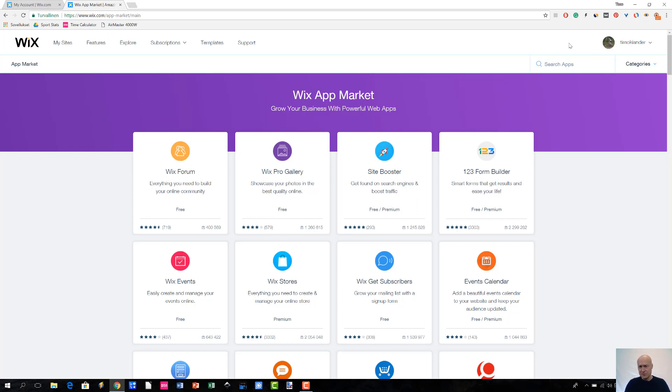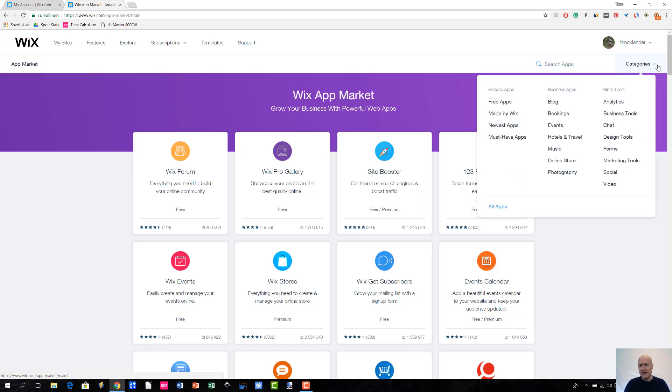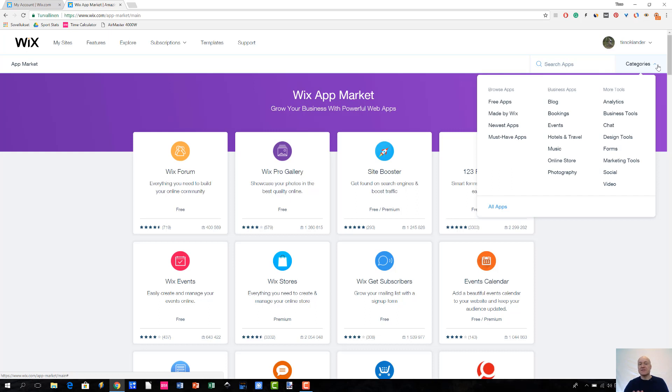You can of course use the search functionality here or then by clicking the categories link at the top right of the page to see different categories and different types of apps that Wix has to offer.